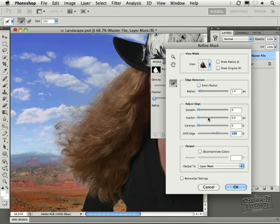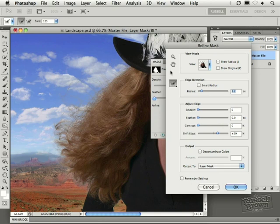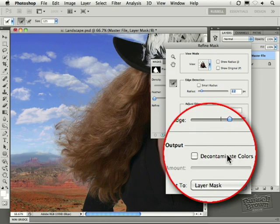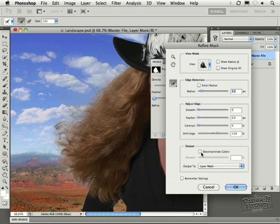I could go back in and add a little bit more radius if I was having trouble along these harder edges and they weren't quite soft enough, but this looks really great. Now that's phase two. You've moved from beginner to intermediate professional. Now we want to become a true professional. We go down here to Output, right down here. I'm going to click on Decontaminate Colors.